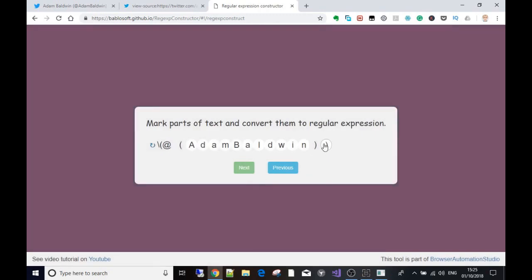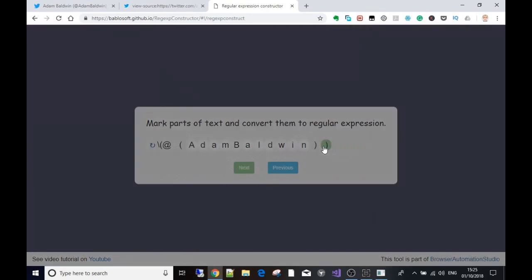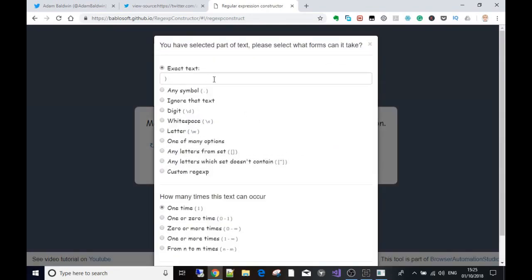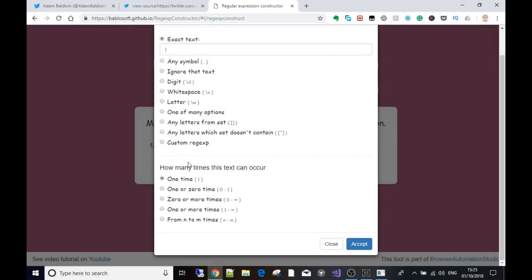Now it says the same thing but for the other side of the text we want - in this case it's just the right bracket, so we select that. It's asking the same question: we'll leave it as the exact text it's looking for, which is just the one bracket, and we only want it to scrape if it's seen one time within the text.